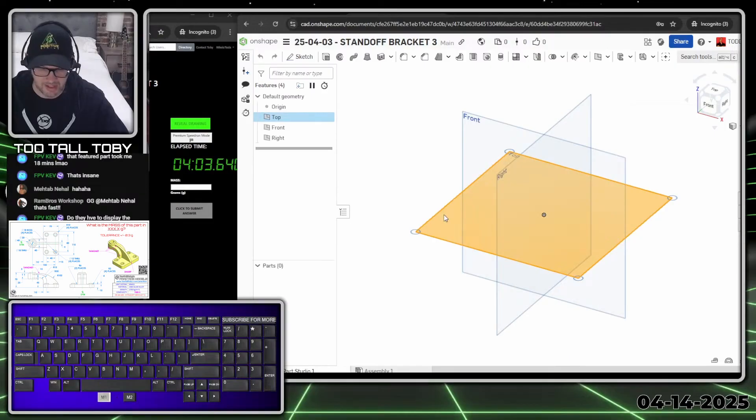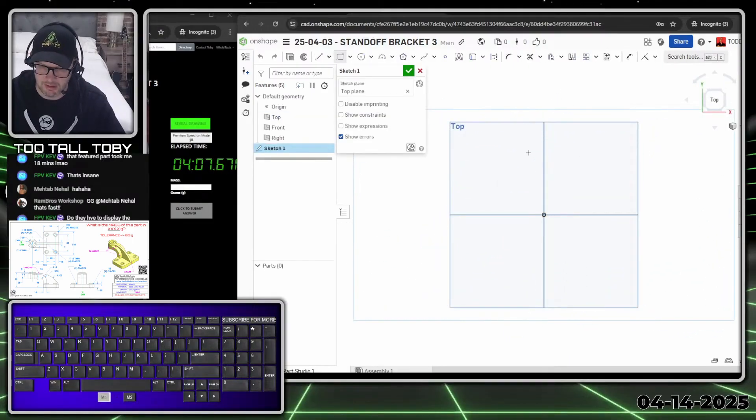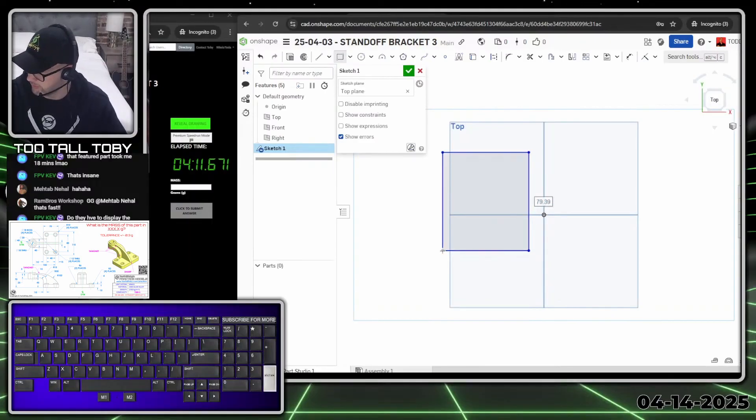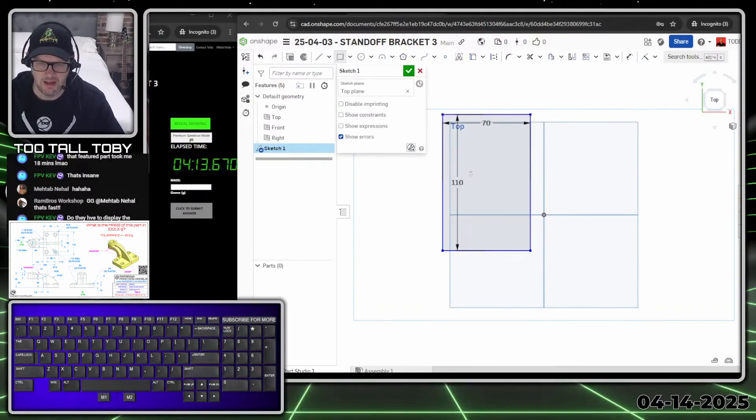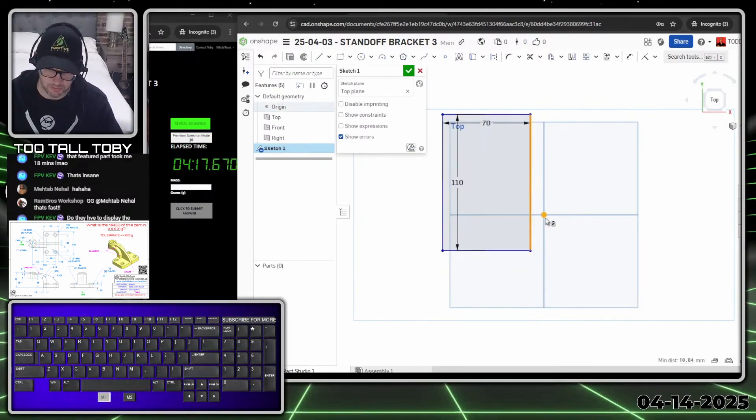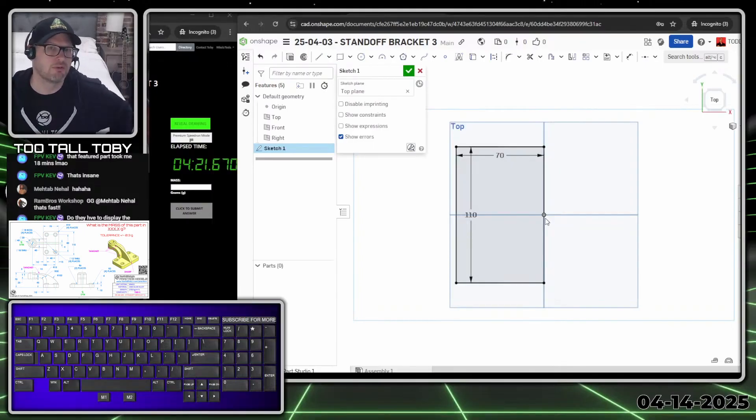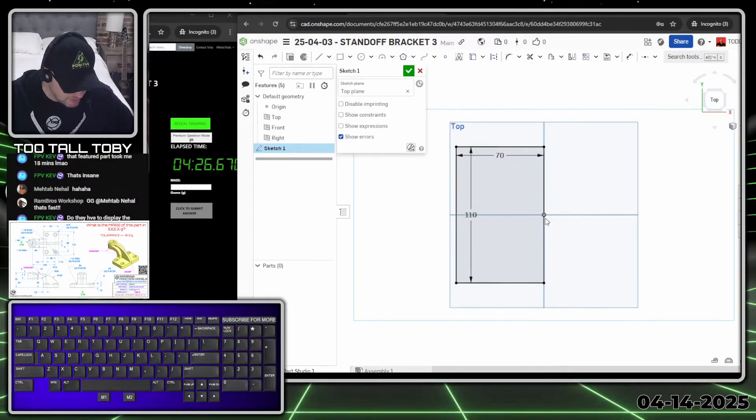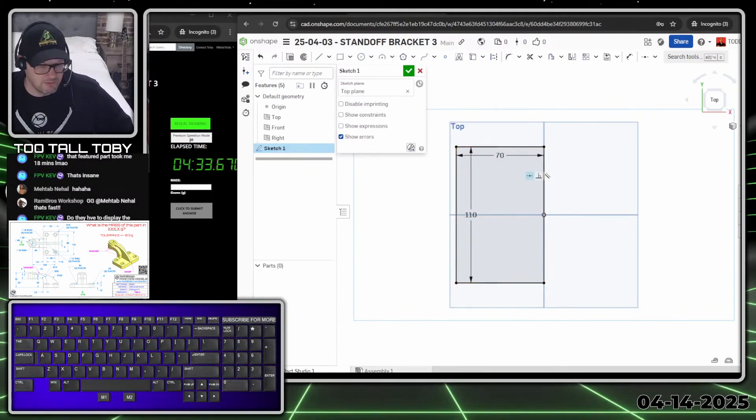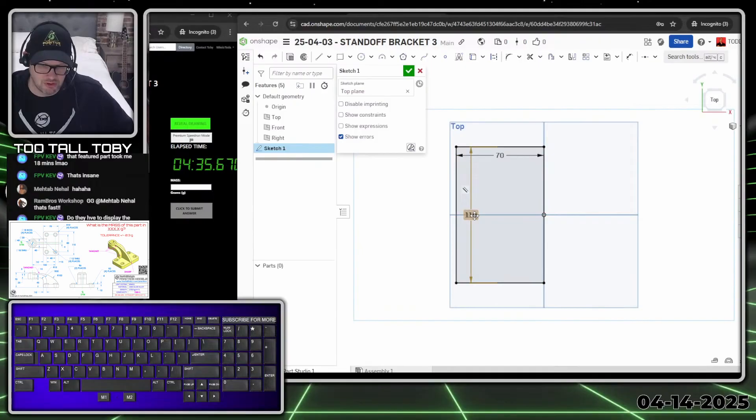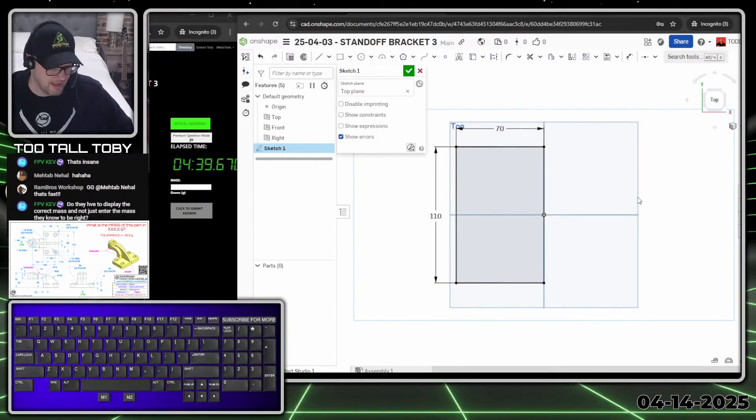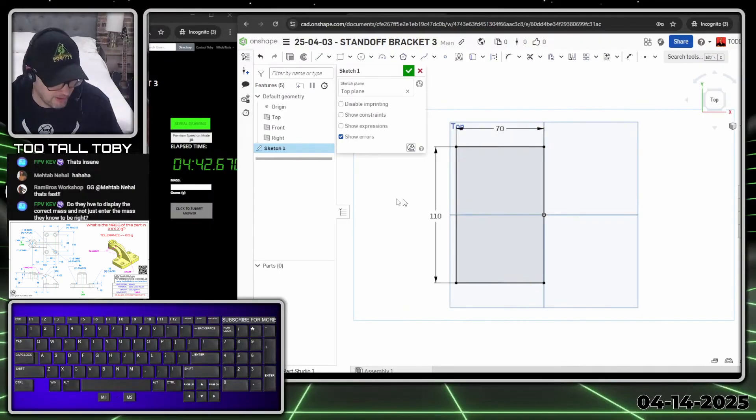S key to begin a sketch, N key to get normal, S key to create a rectangle. I'm going to create a rectangle here like so, which has the dimensions 70 by 110. Then I'm going to hit escape and take this line of the rectangle and this point here, which is the origin, and press shift M - that's the Onshape shortcut for midpoint. Let's see here, do they have to display the correct mass and just enter the mass? For the speed runs, you have to enter the mass. You have to do both - show the mass on the screen and enter the mass in the answer. You have to get that purple box to show up and enter the mass there.